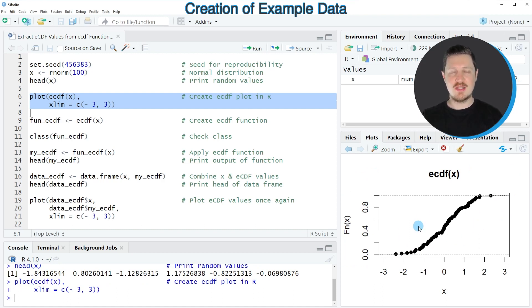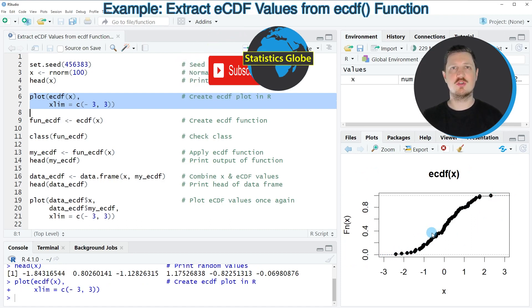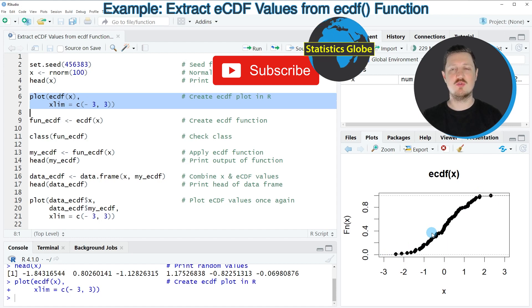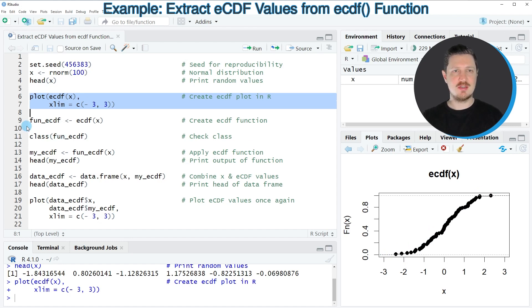Now let's assume that we want to extract these data points from the empirical cumulative distribution function into a data object. Then we can apply the code that you can see in the following part of this video.